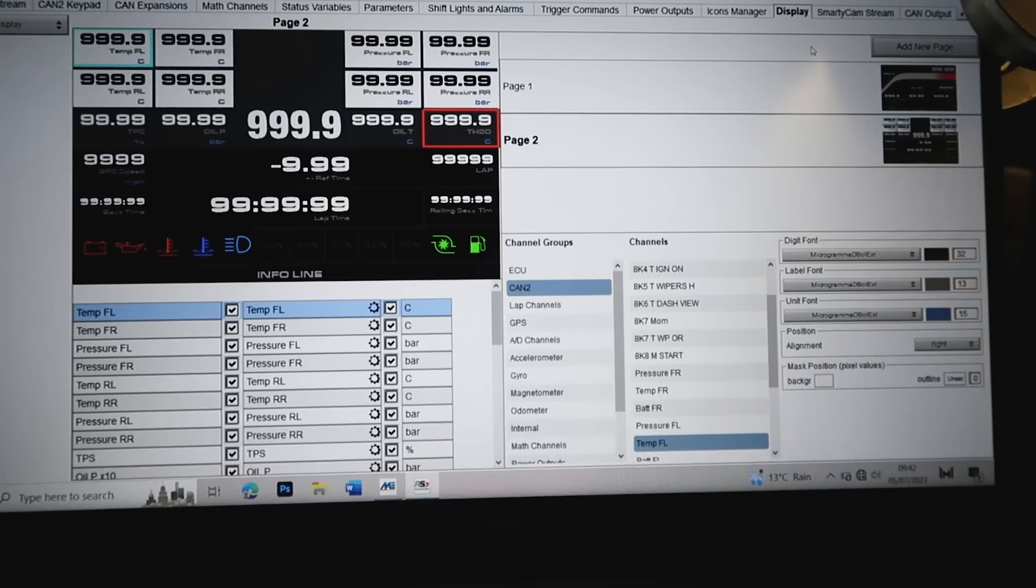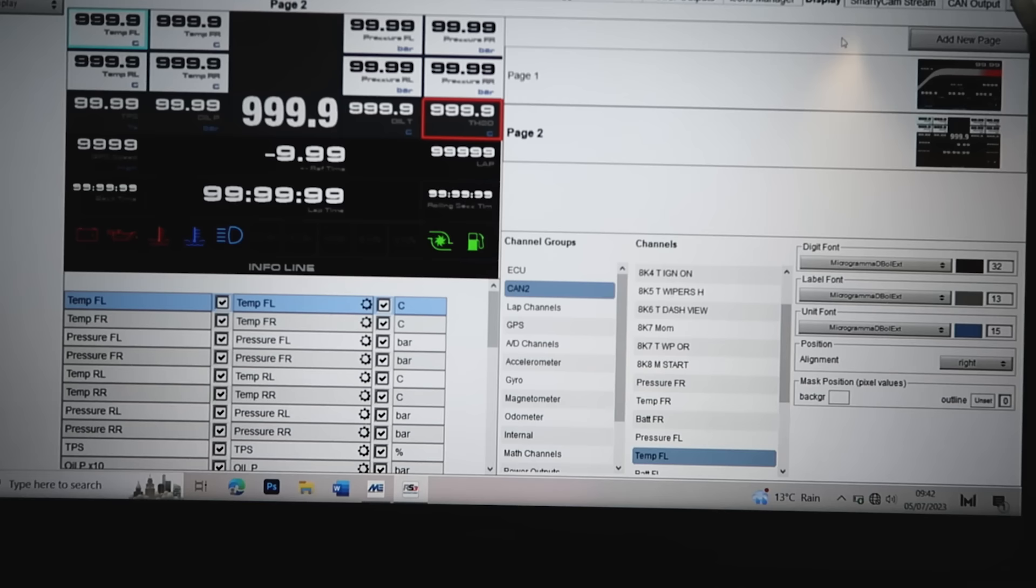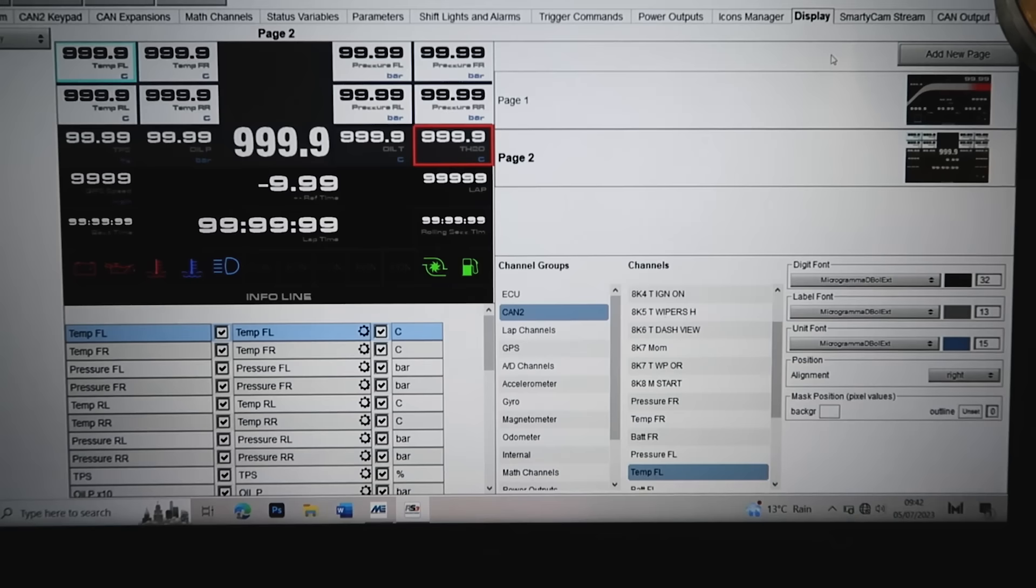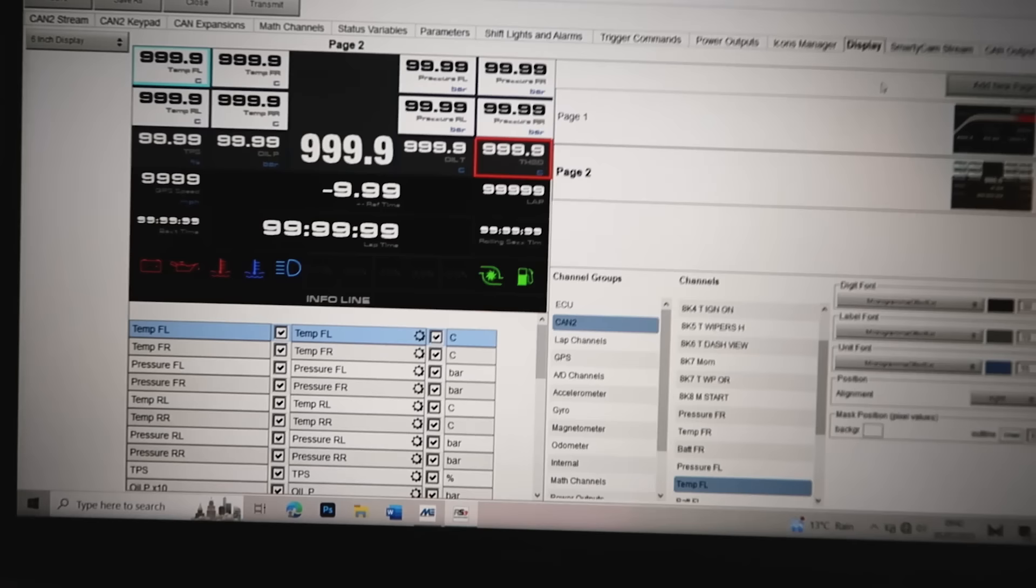So yeah, just wanted to show how much this thing can do. Initially I always thought PDM was just an alternative to a fuse board, but with this system with the logging, the lap timing, and how configurable everything is, you really can do a lot with this.